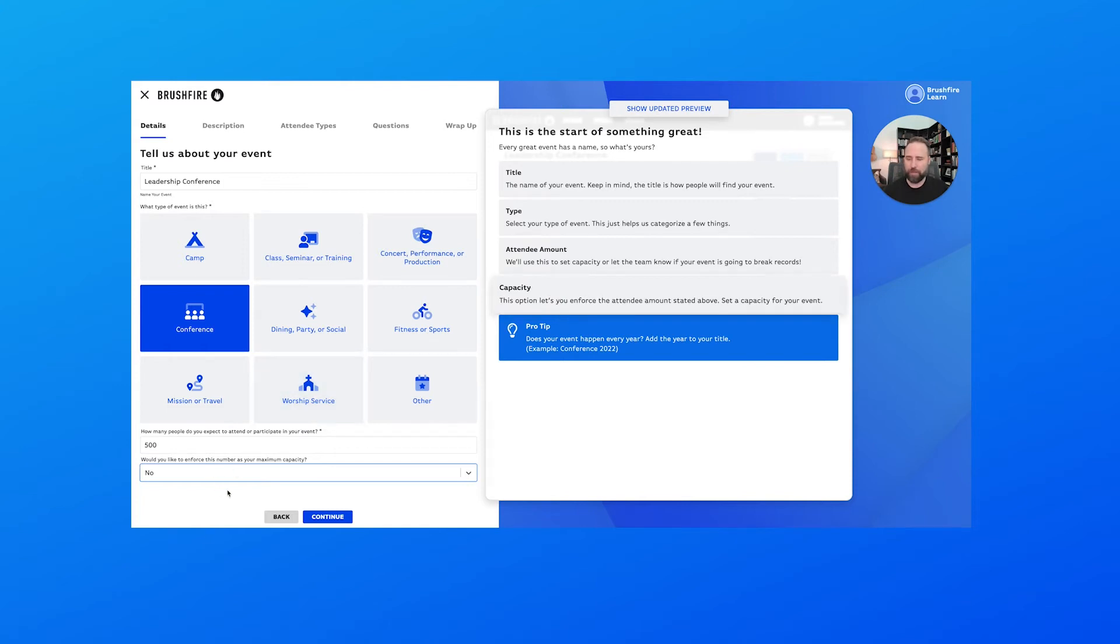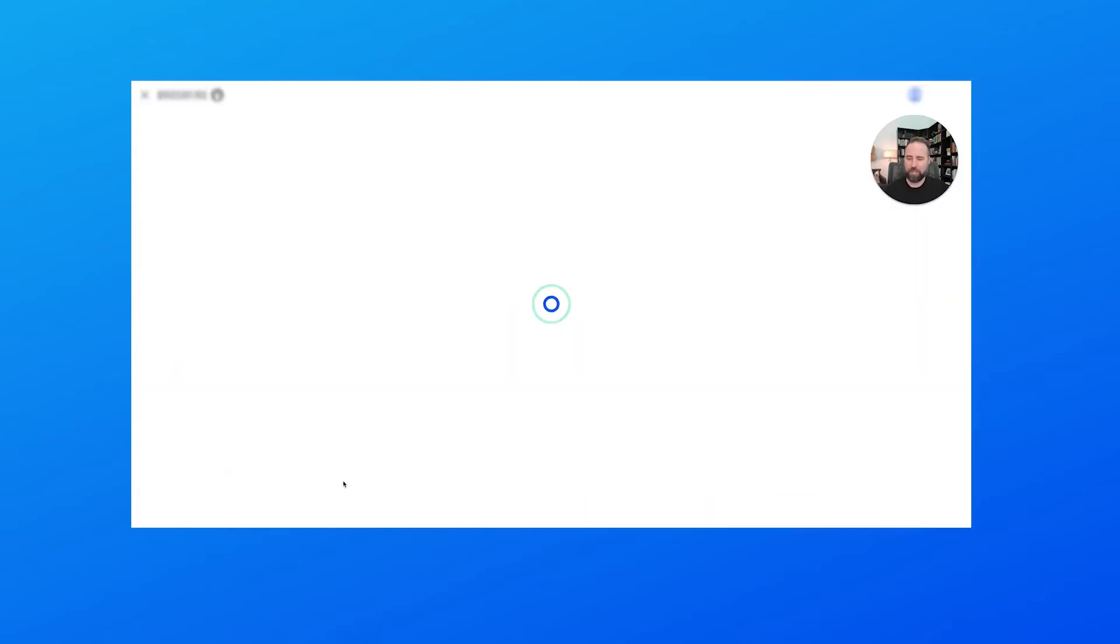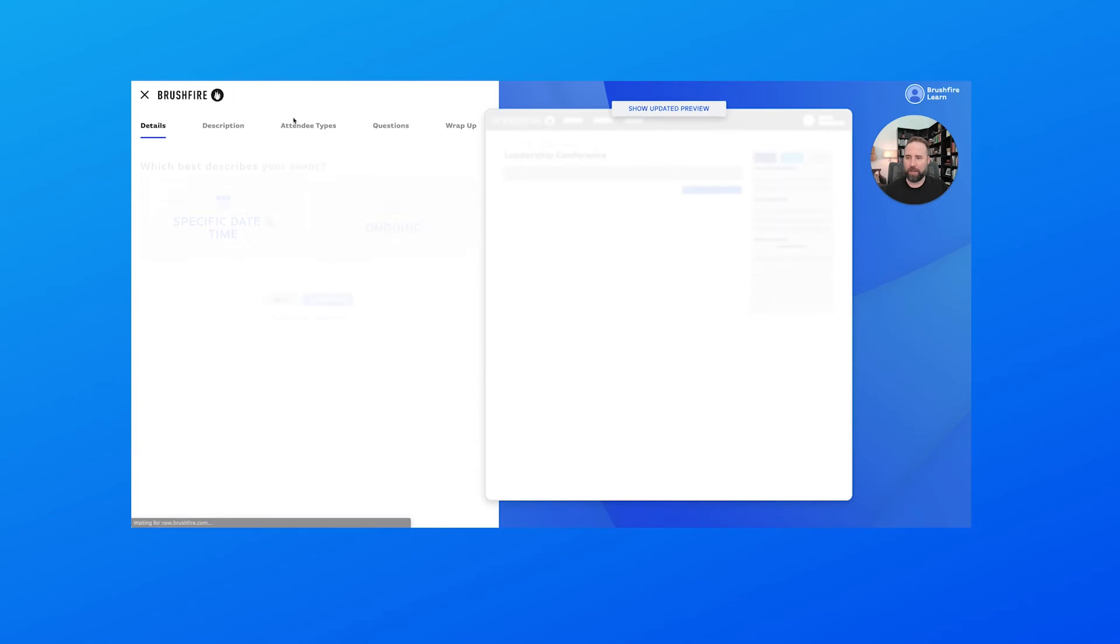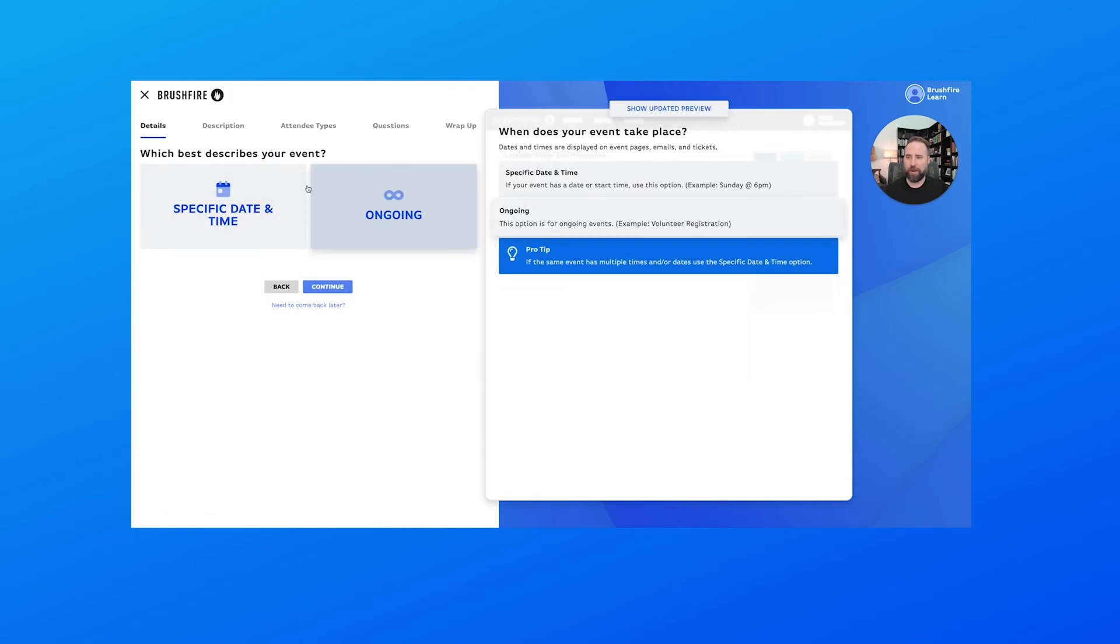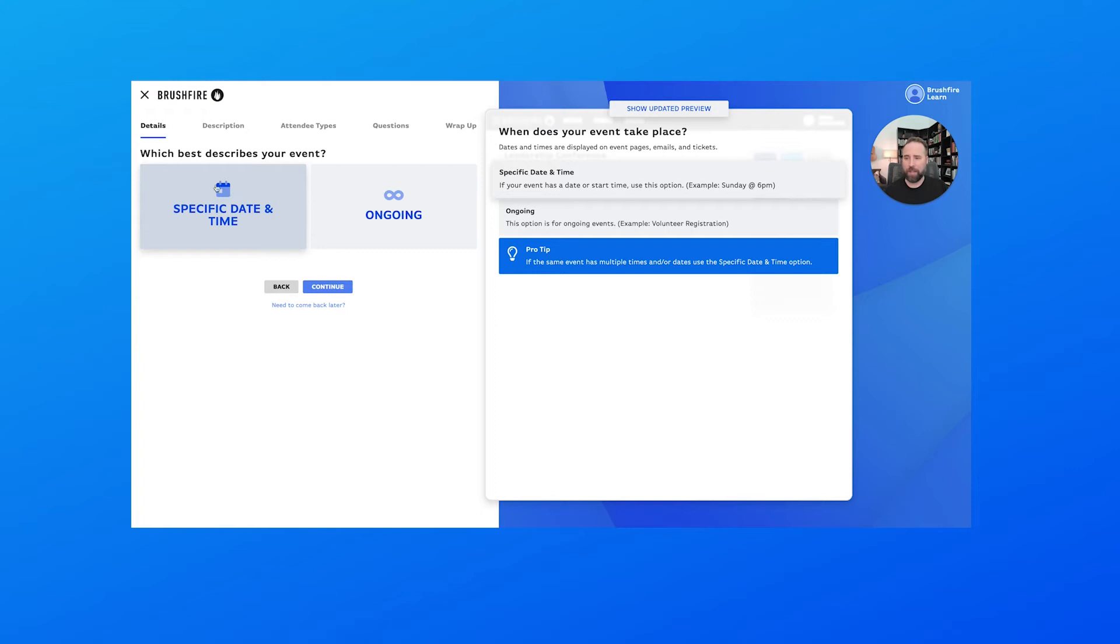So once 500 people register no one else will be able to register, or we can just select no if that's not a concern for us, and that's what we're going to do today. Let's choose continue and continue on in the process.